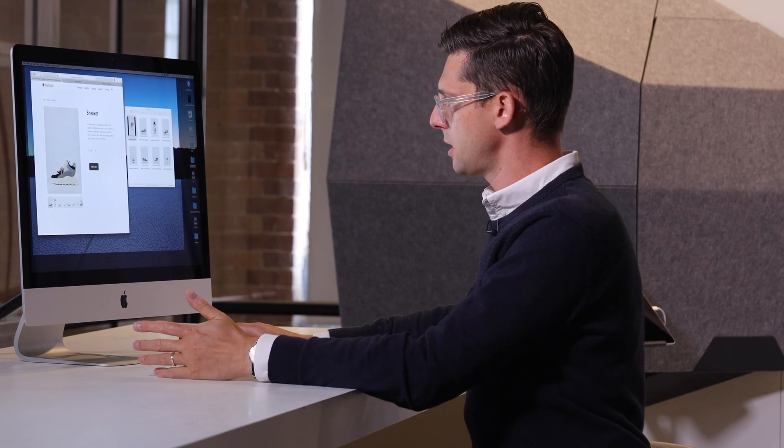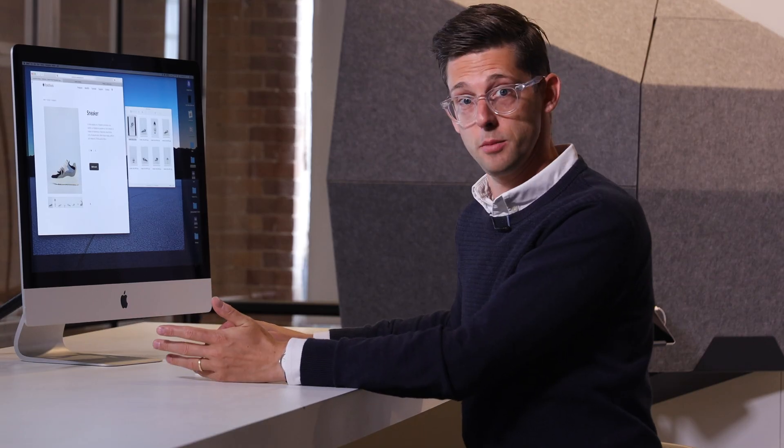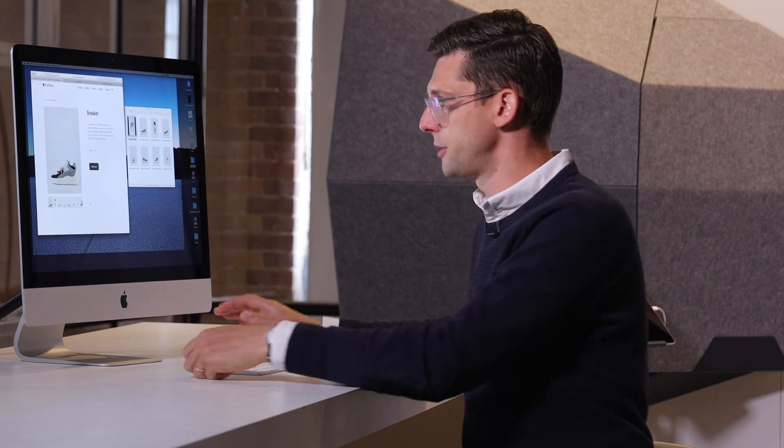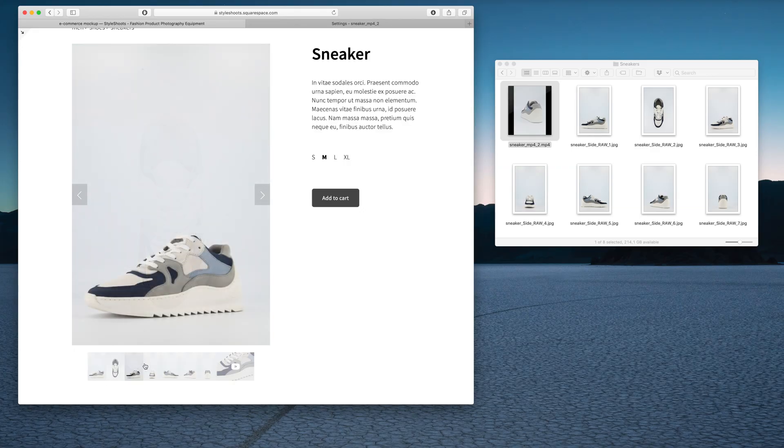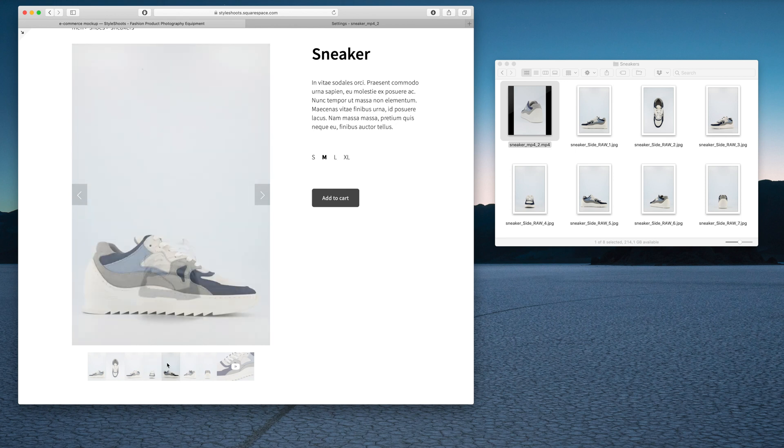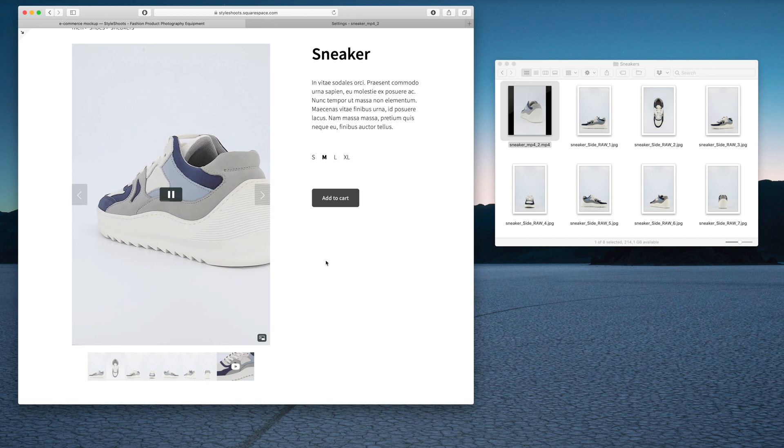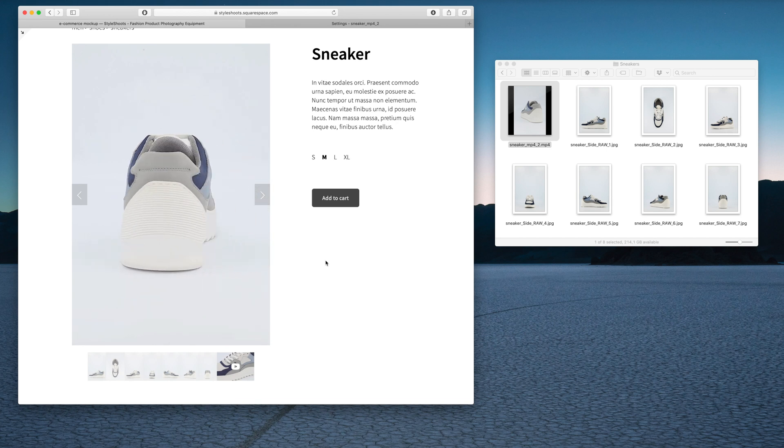Now we can see what it would be for a customer if they are going to this product page. You can go through by clicking the thumbnails, look at the shoe from all the angles, and then finally, you can get the smooth user experience by pressing the Play icon.